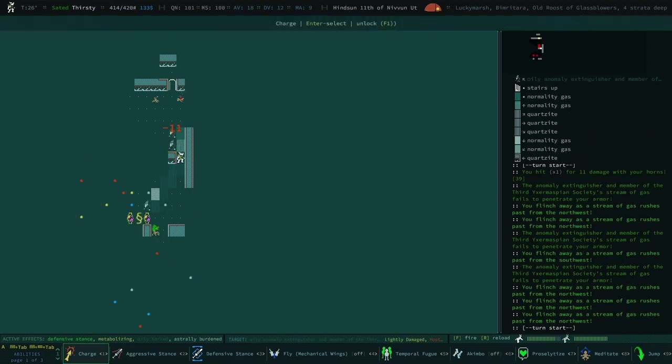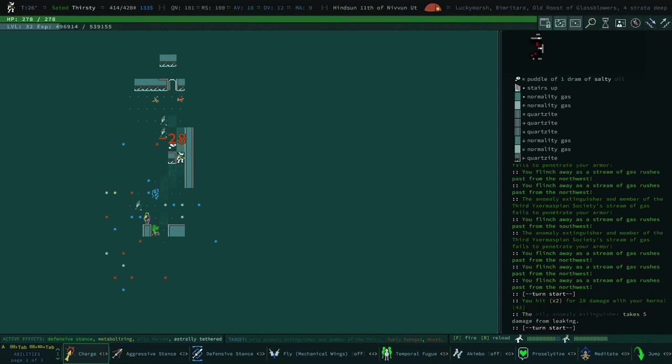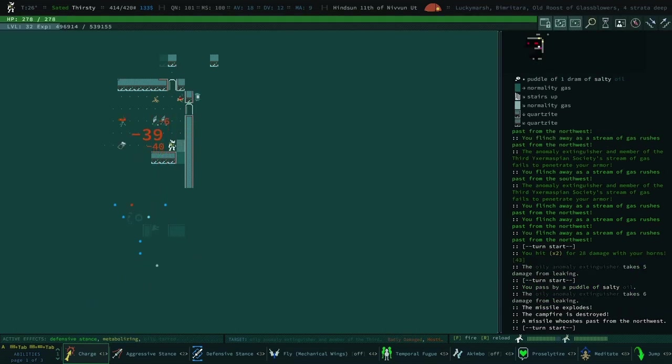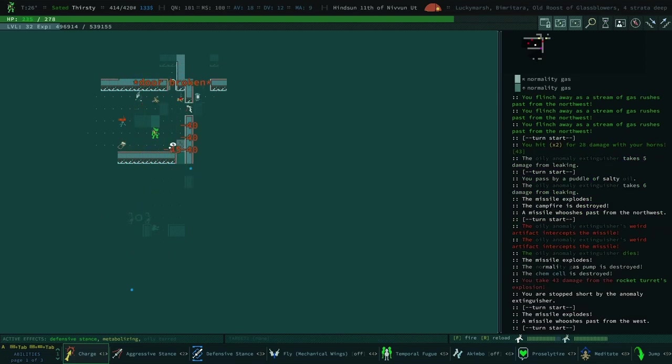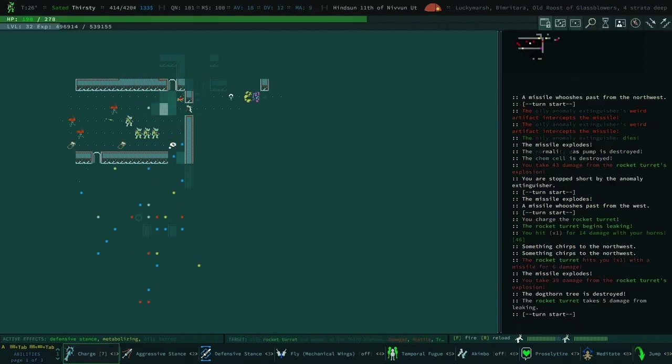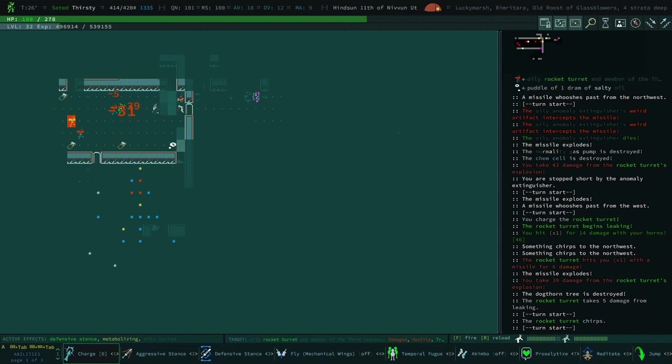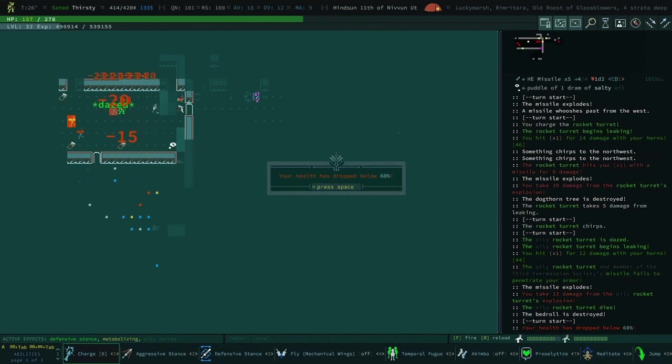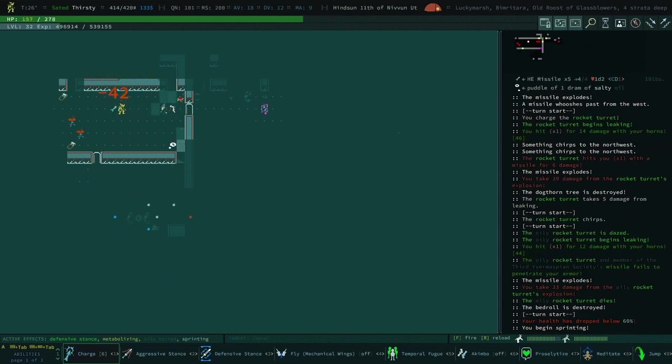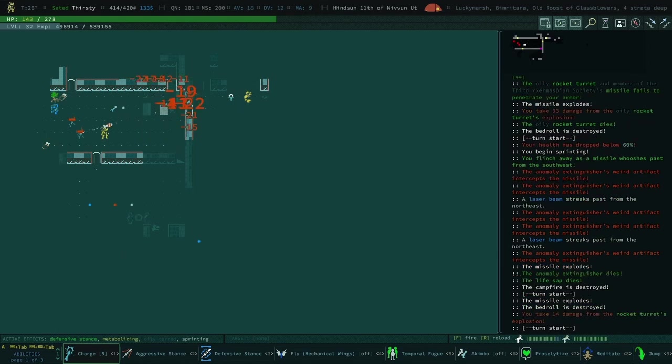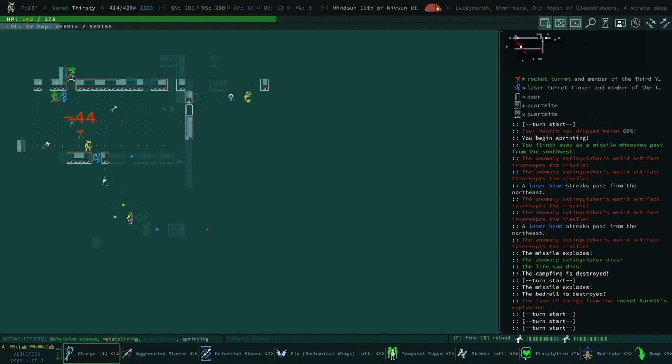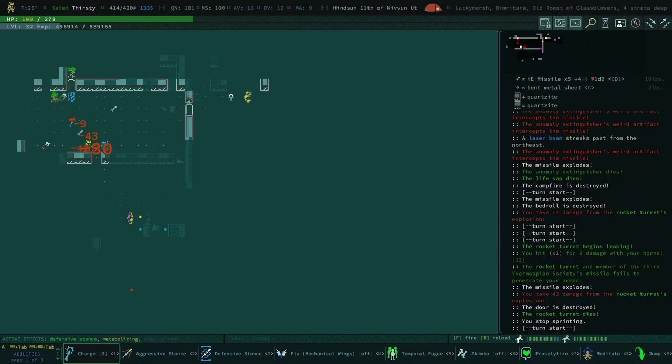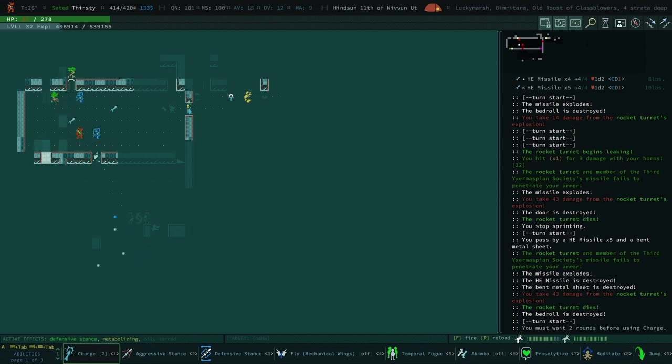This is gonna be dangerous with the rocket turrets. Oh, and the saps. Never mind, the sap has been obliterated. I was figuring the sap would get blown up by the rocket turret.